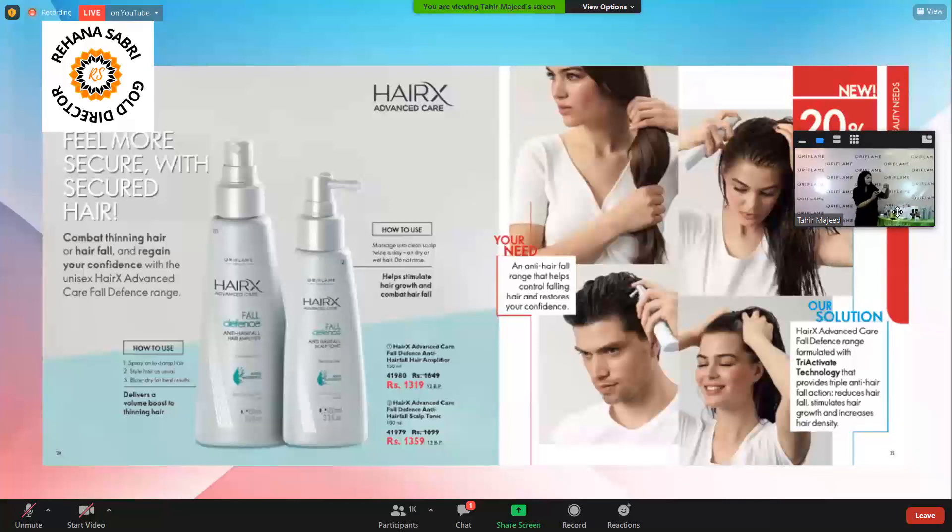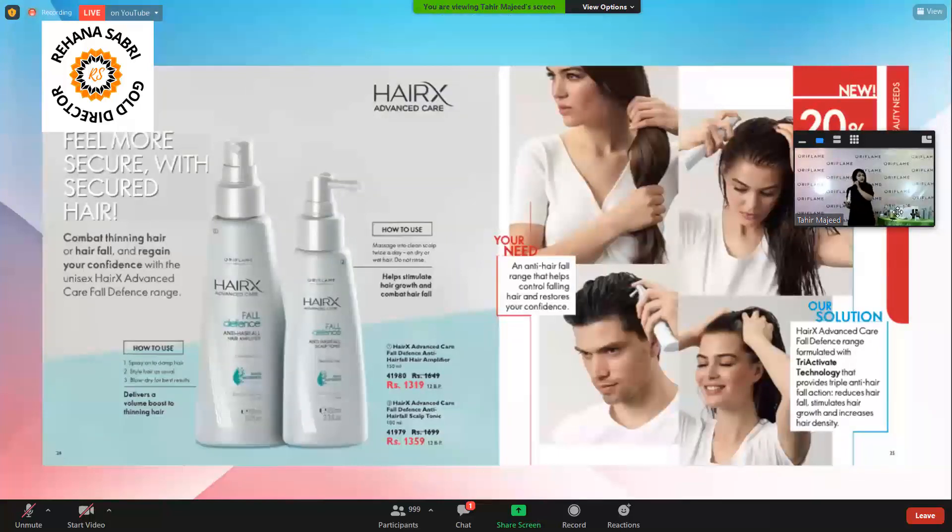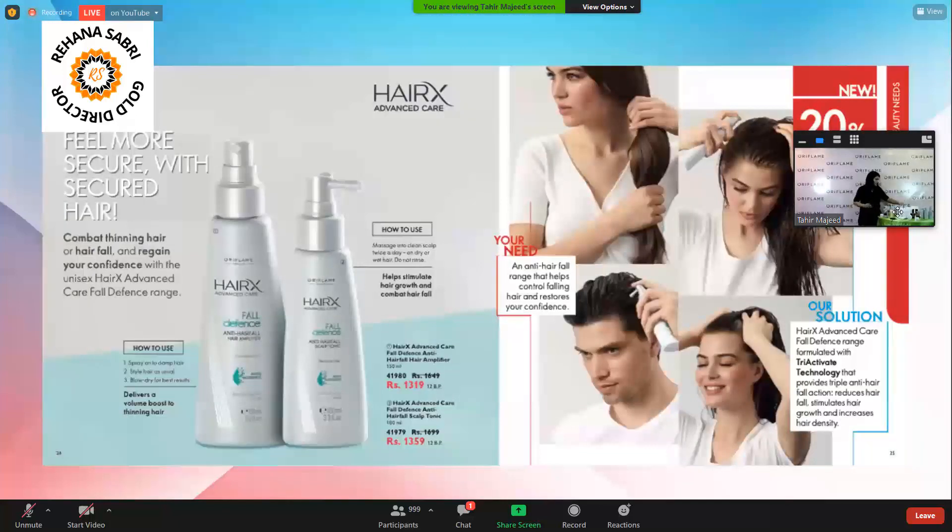We are launching Hair Amplifier. With the amplifier, you can increase the density of your hair. So you can use the entire range and see the results for yourself.